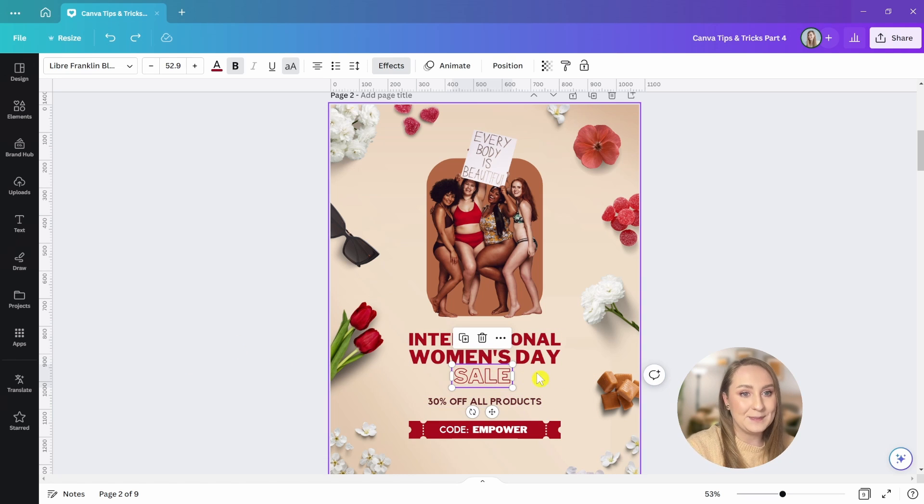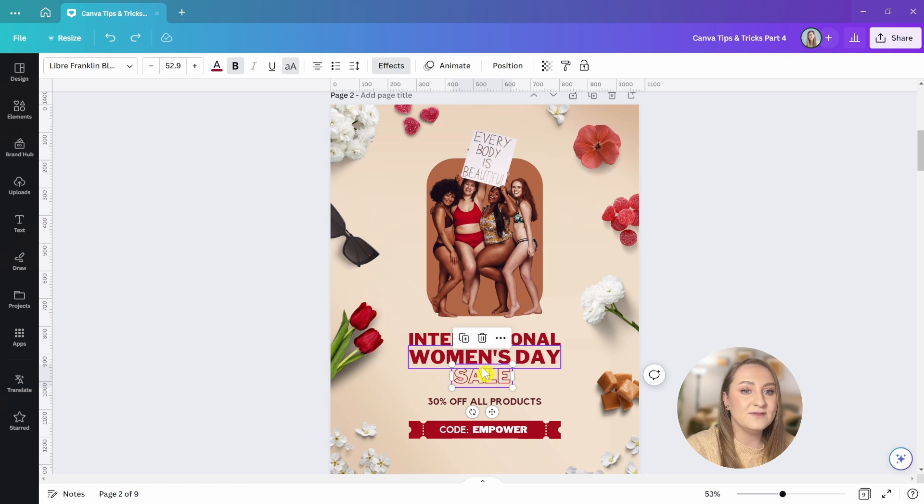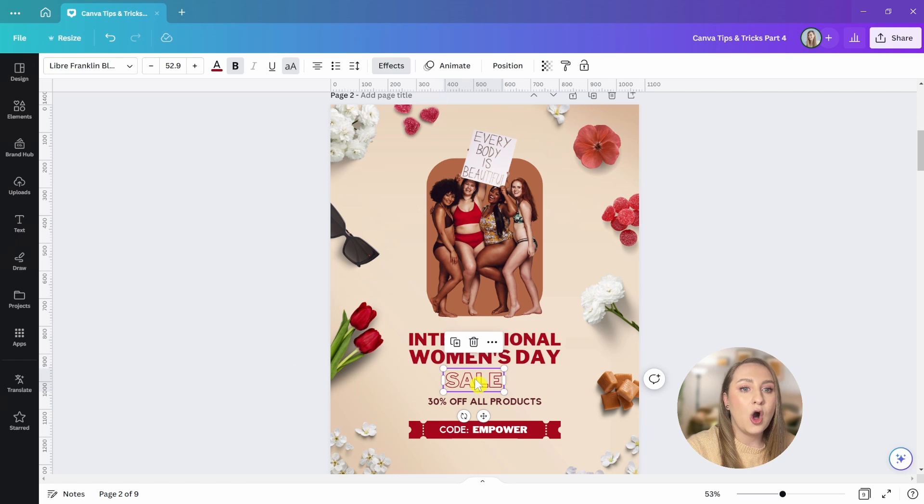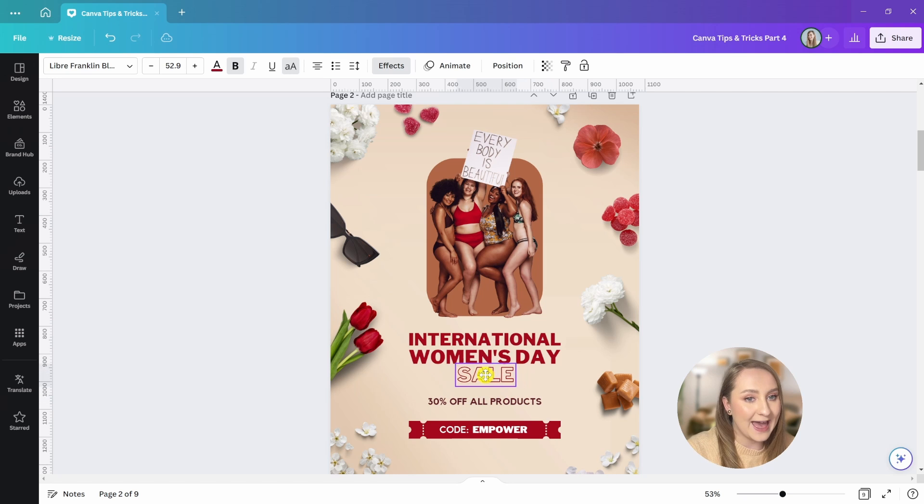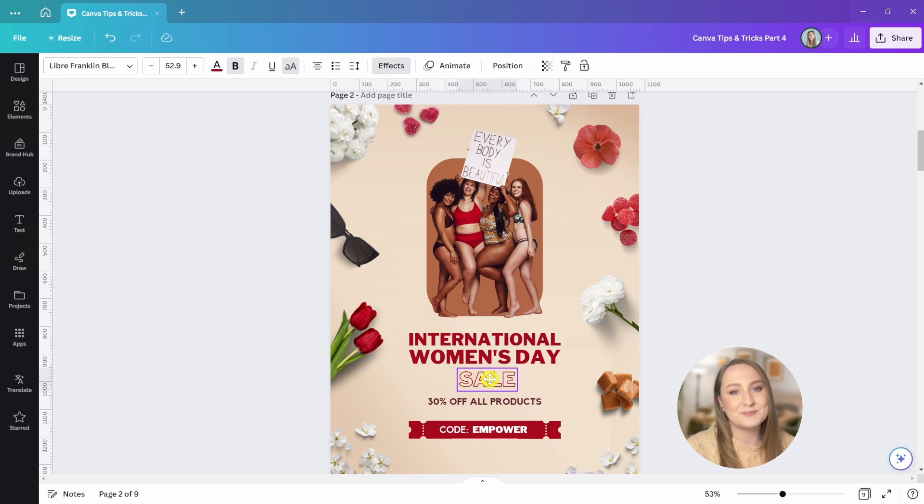Well, here comes this tip. Select your element and instead of just dragging it like this, hold control and you're going to be able to move freely around the canvas with no interruptions. Problem solved.